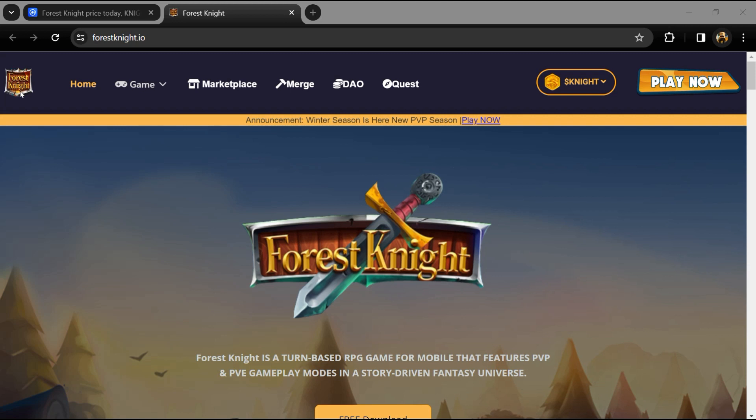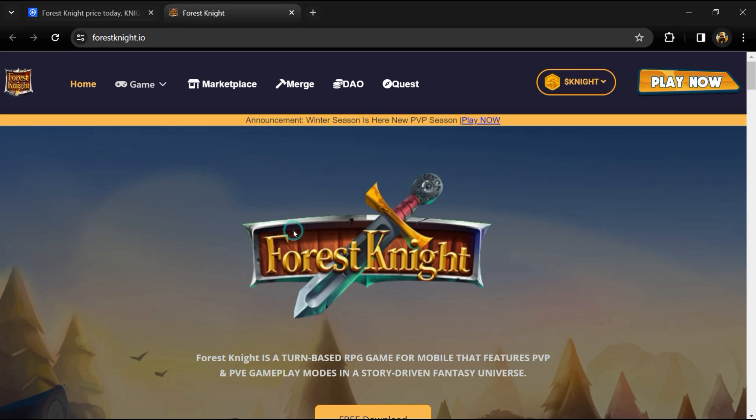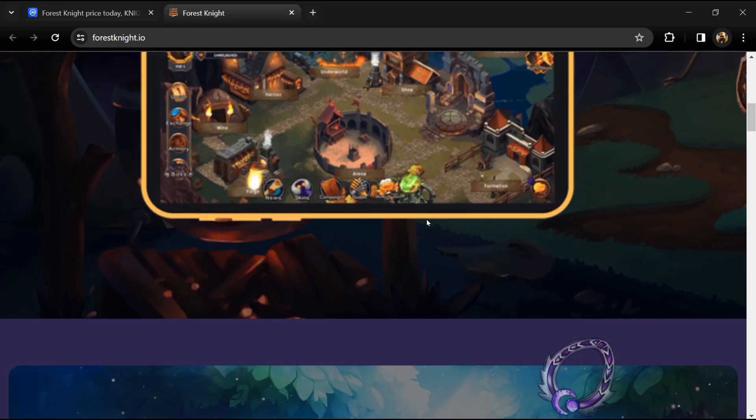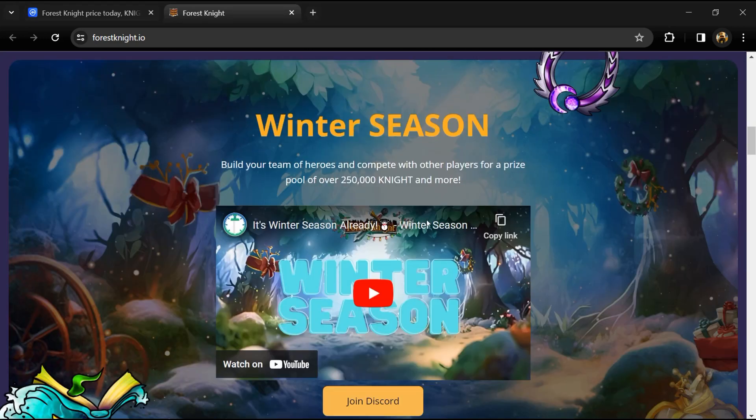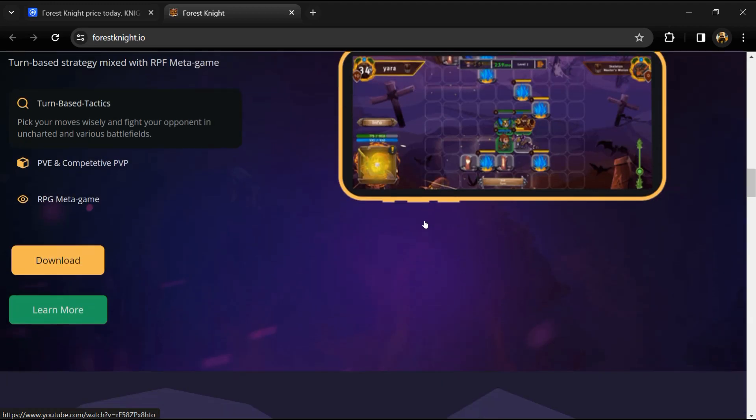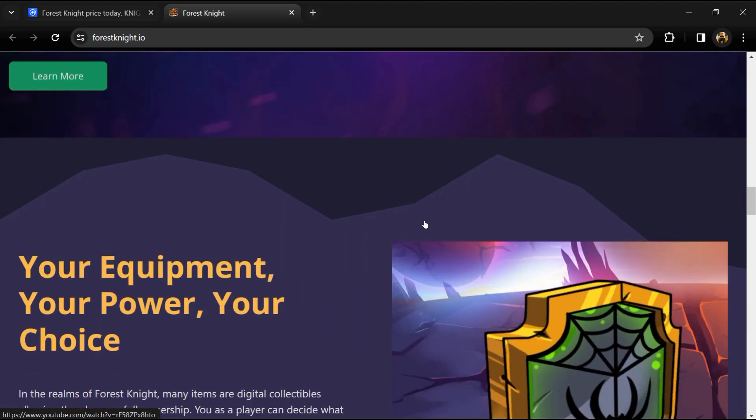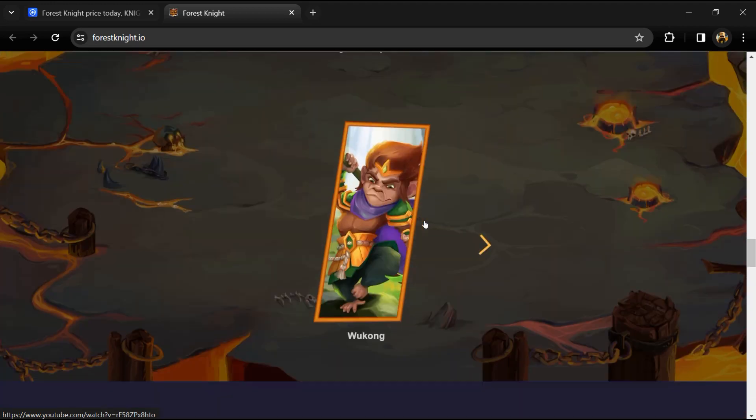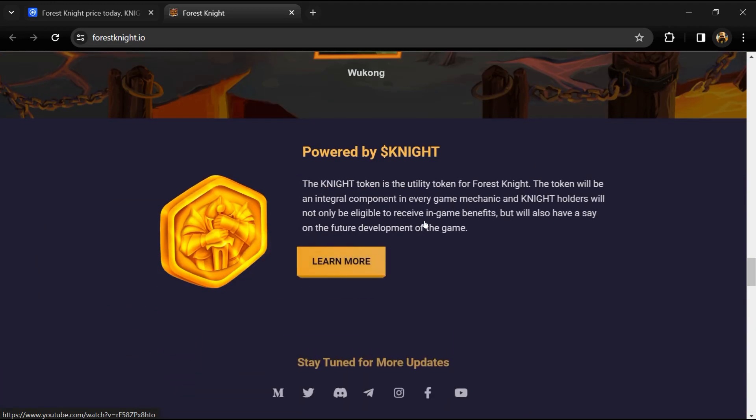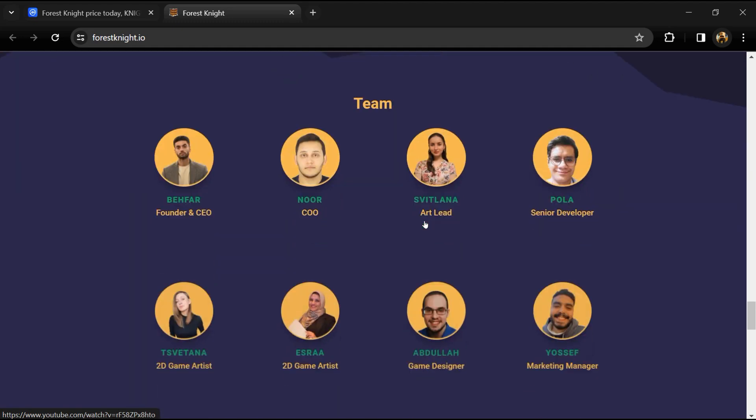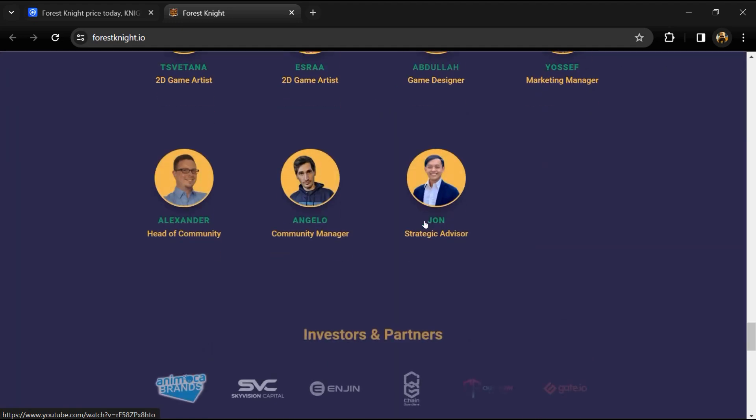According to the whitepaper, Forest Knight is a play-to-earn mobile game powered by Ethereum and Polygon Layer 2. This free-to-play turn-based strategy game allows players to build their own team of brave heroes that have all traveled from different realms to join the battle against the Second Master.